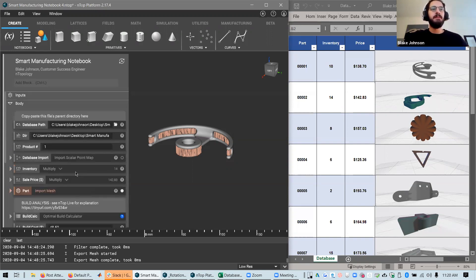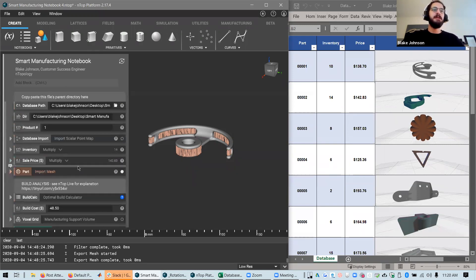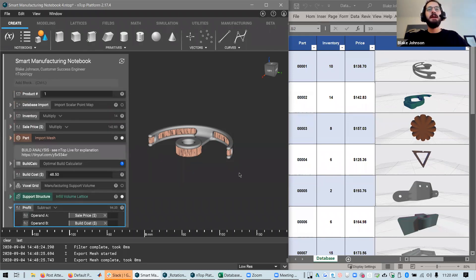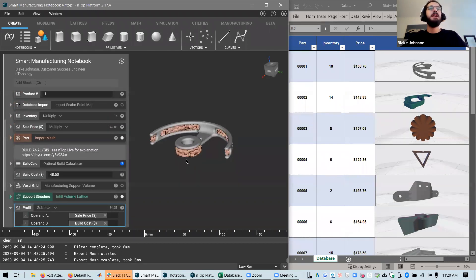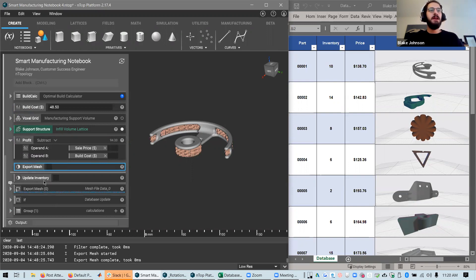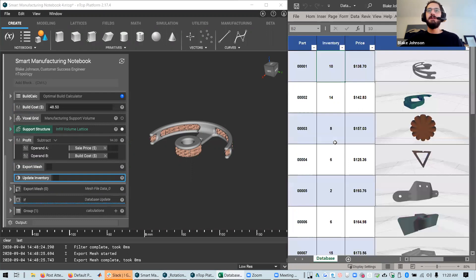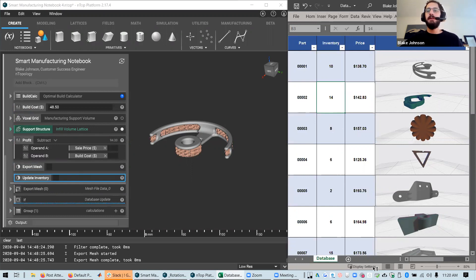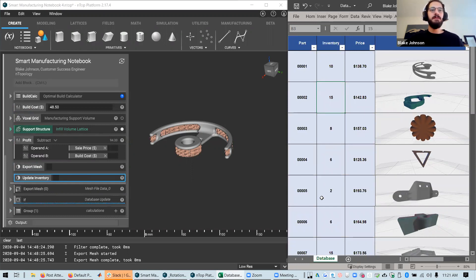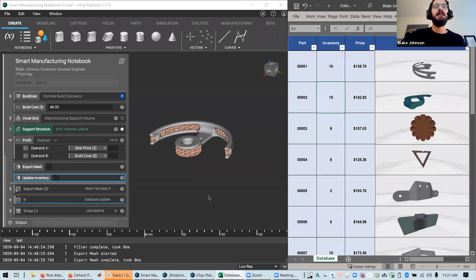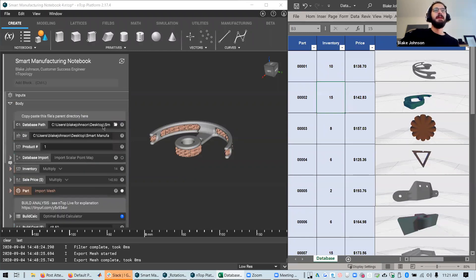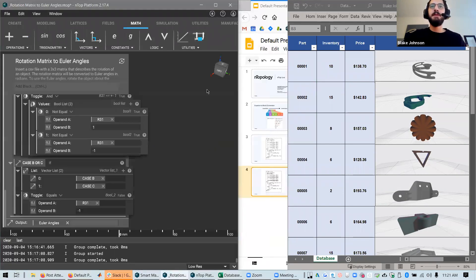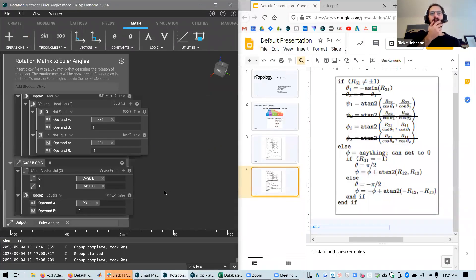So this notebook, which again, I'll do an NTOP live later on. We can calculate the profit from doing a build based on how many you're going to build, automatically adds the support structures and then automatically choose to either export the mesh when you're sending it to the printer and choose to update the inventory, will actually edit this file and you can just refresh this. And after updating your inventory, you'll have a fresh Excel sheet that will follow all the work you've done in NTOP. So again, that's just a teaser for that. I think I'll do an NTOP live on it in its own right. And hopefully you've expanded your horizons a little bit thinking about what you can do with NTOP.